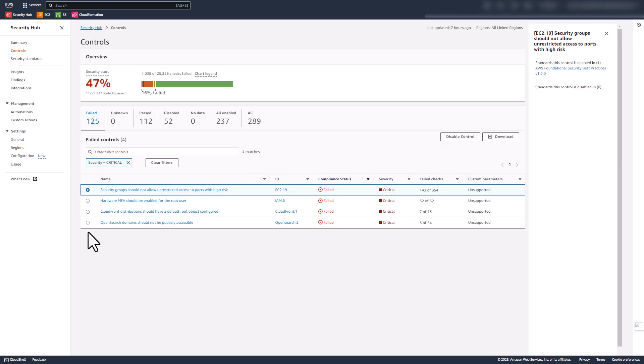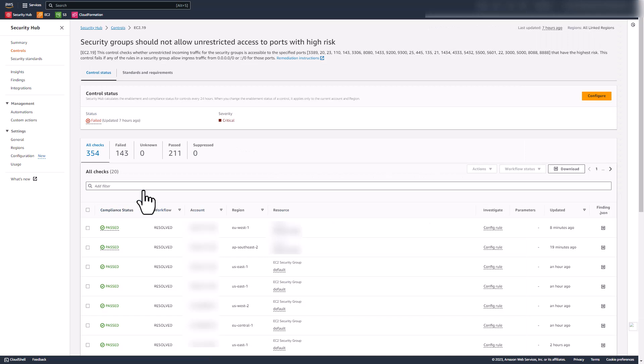You can also click on a specific control to view further information. Here, we will click on 'Security groups should not allow unrestricted access to ports with high risk,' and you can find out which resources are scanned by this control and what is their status.